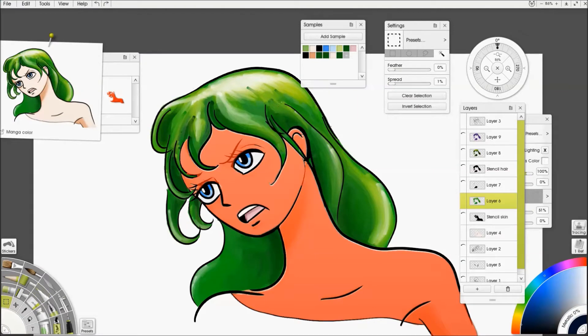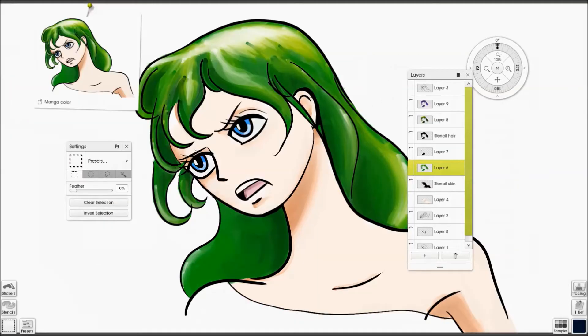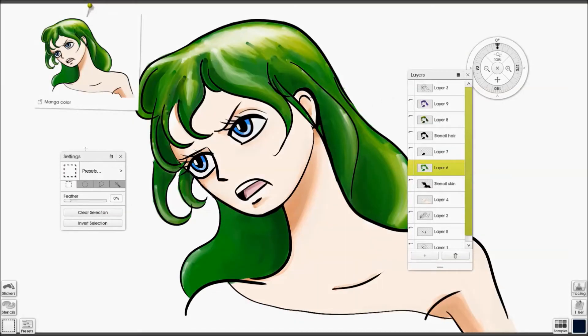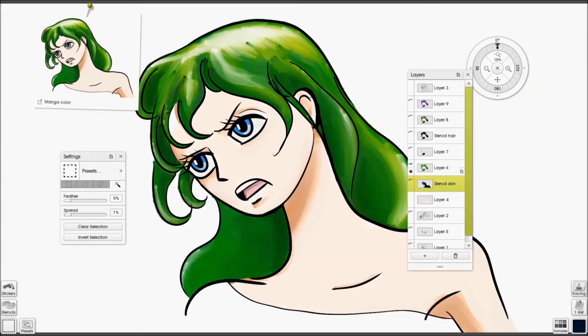If you don't want to mess around with stencils, there is one other option and it's the selection tool. It has a few different shapes, but the one we want here is the magic wand.